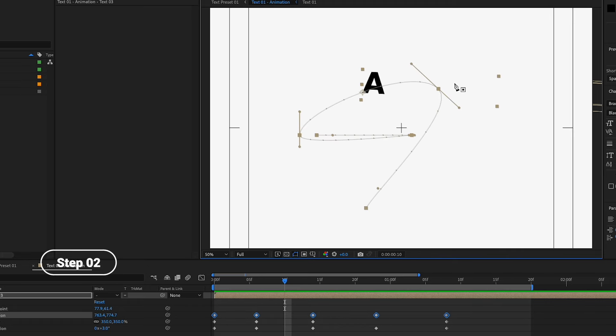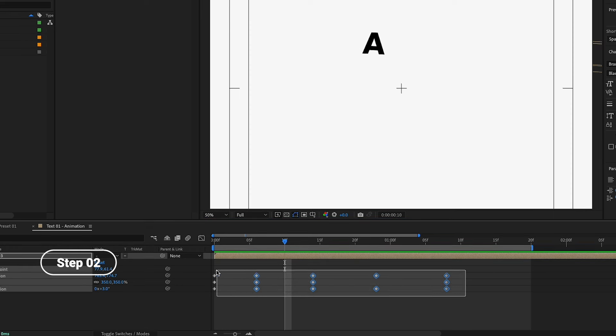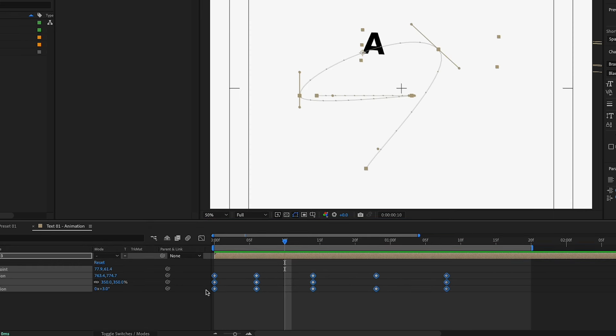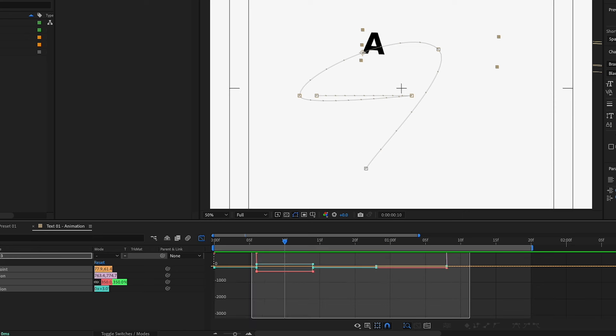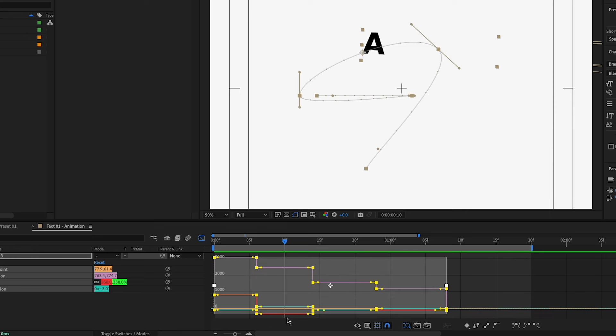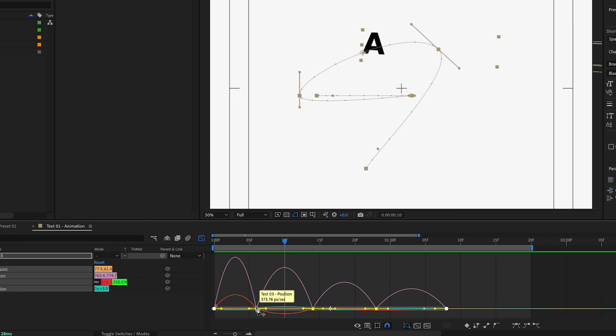Step number two would be to pick all of these keyframes and we're going to add some speed differences in this animation. Go to the graph editor, we can pick all those keyframes from here and then simply click on the easy ease button right over here. Click on it and immediately this will do a huge difference to your animation. Basically where the keyframe is down right over here, the animation stops and where the line is more vertical, the animation plays faster.